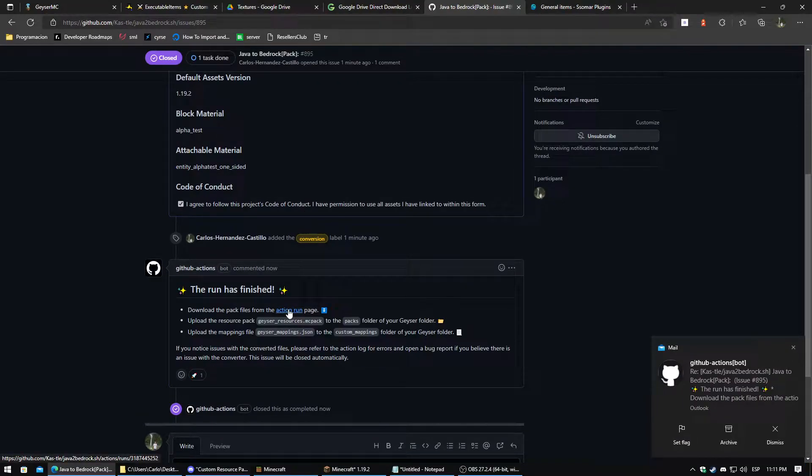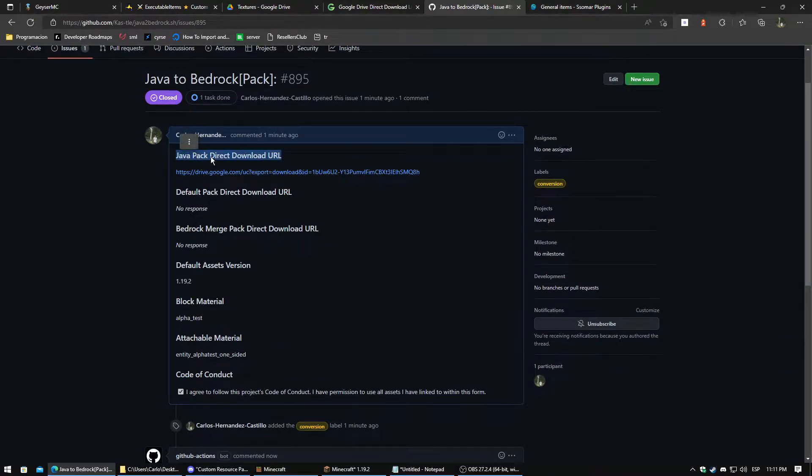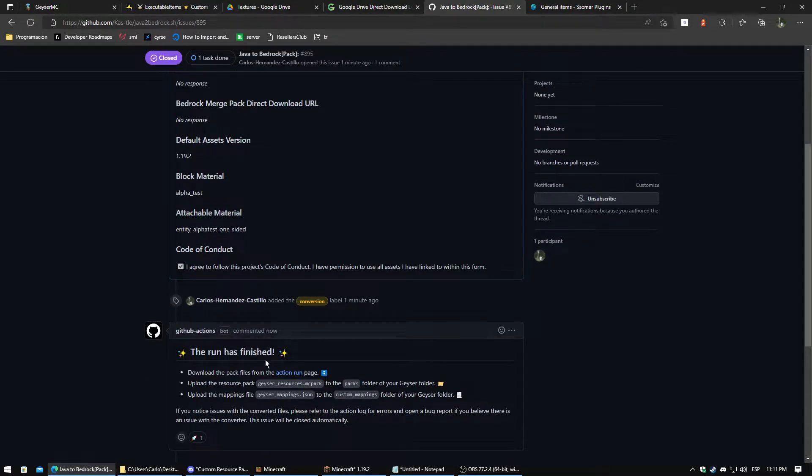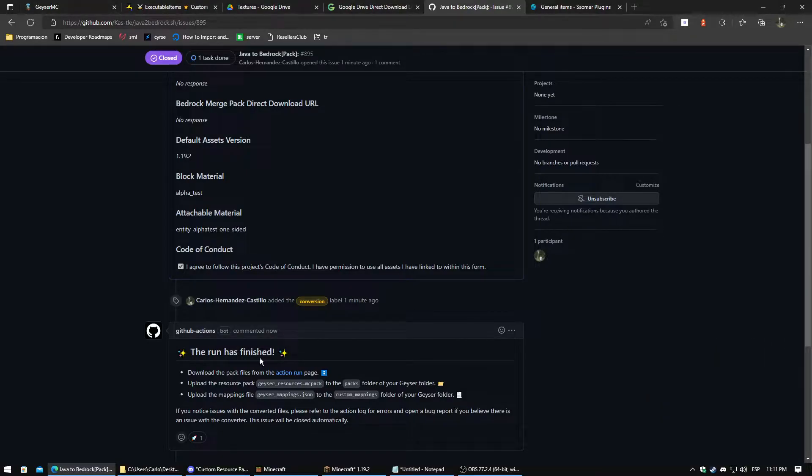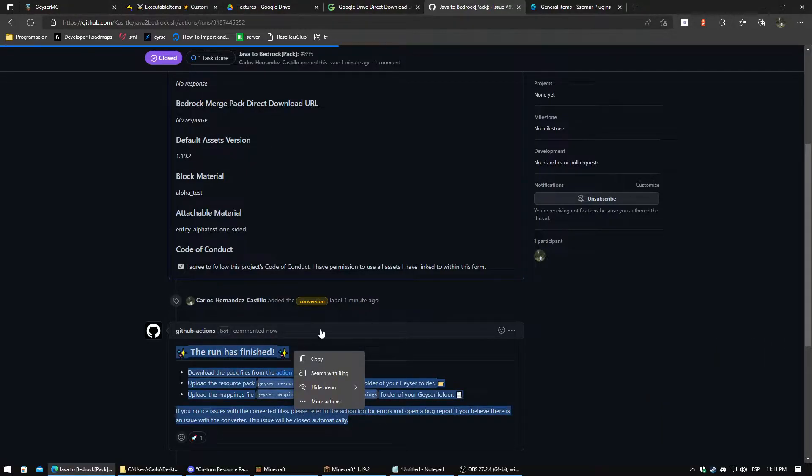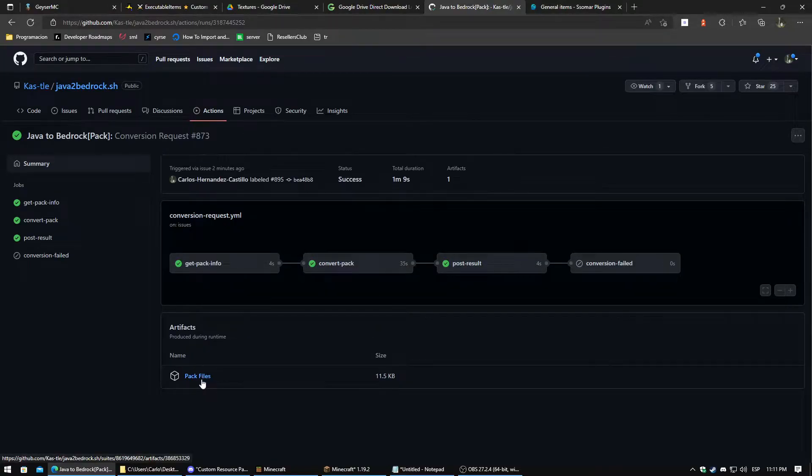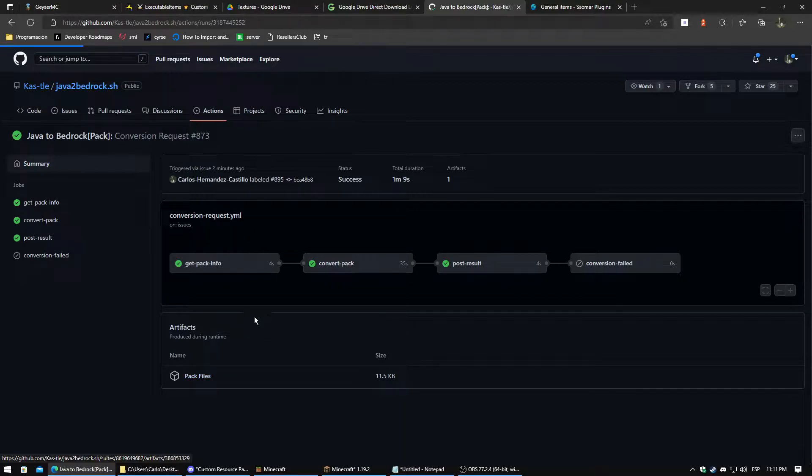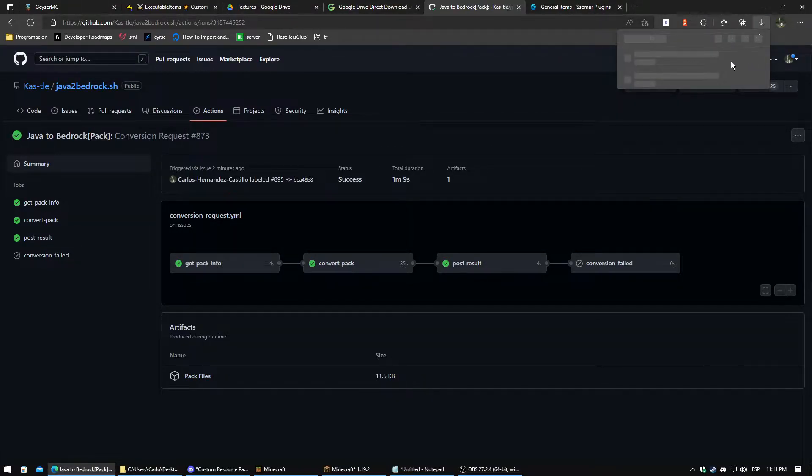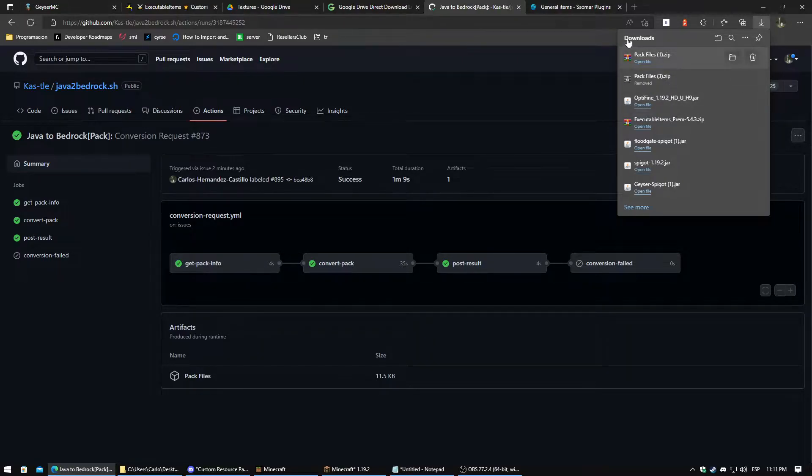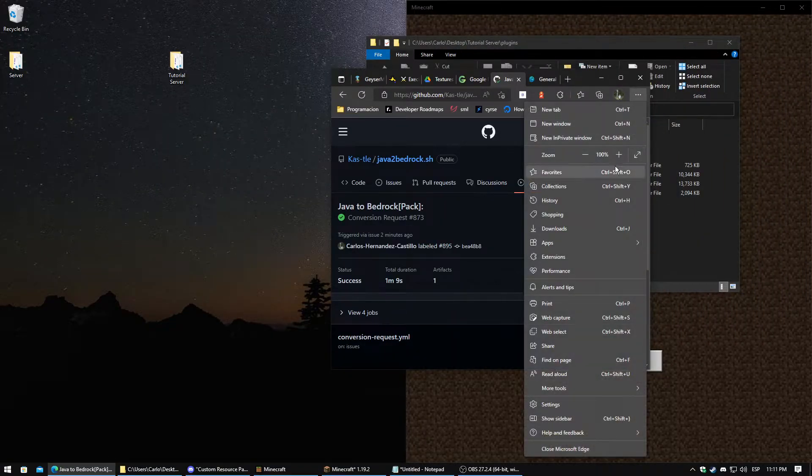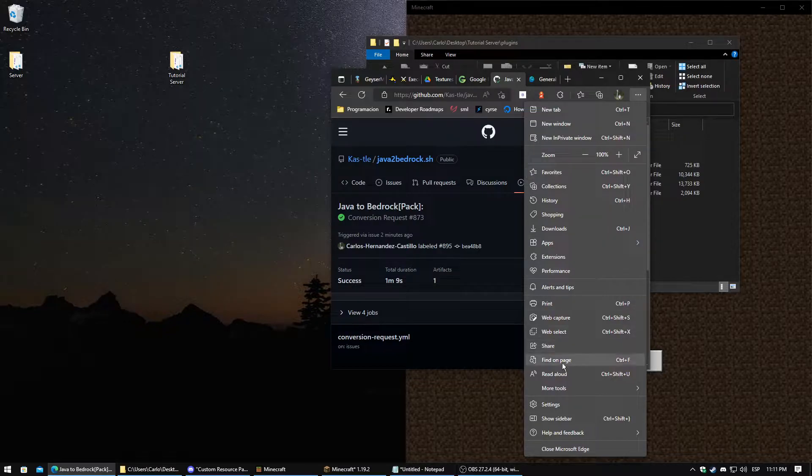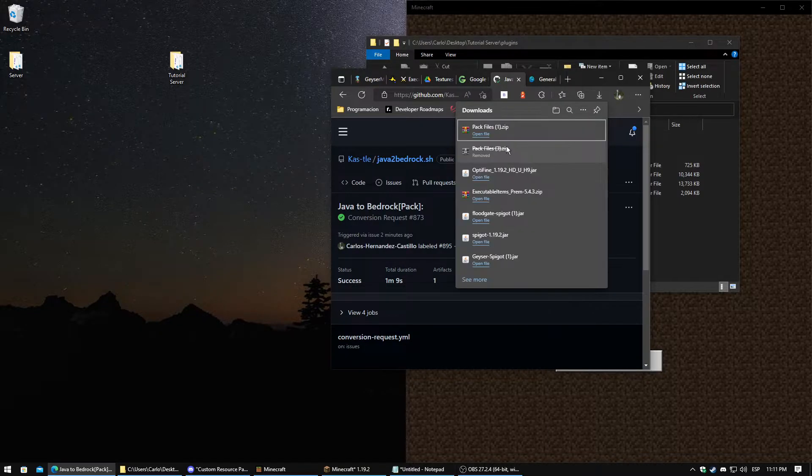Now once the conversion is ready, it will show us messages here saying the run has finished. We click the action room and we click where it says pack files. Here we have pack files ready. So I'm going to drag this one second here.